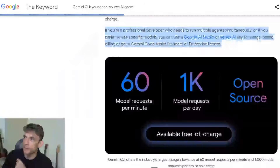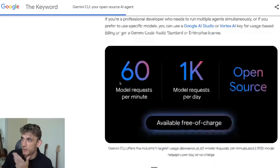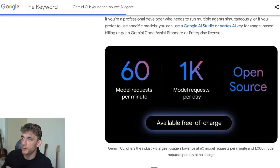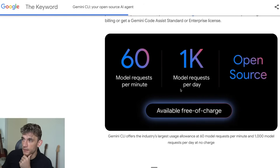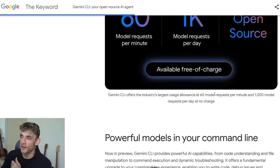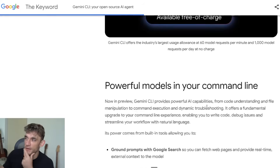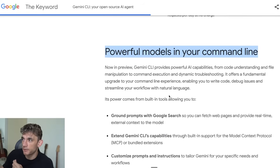You can get an AI Studio account which is free — you get 1,000 model requests per day and 60 requests per minute. It is open source and free of charge. It runs in the command line.